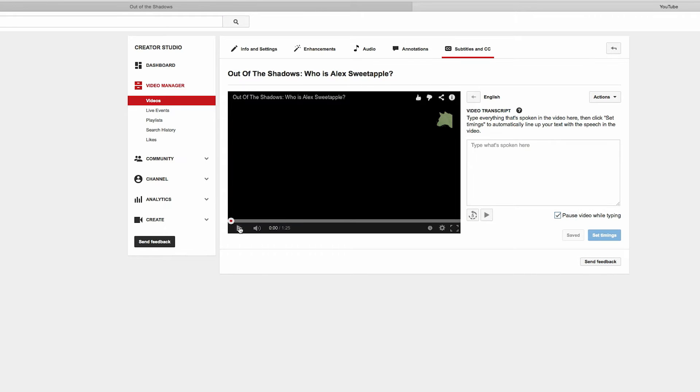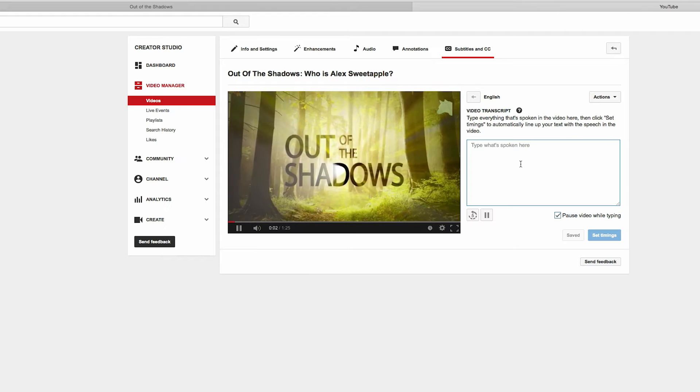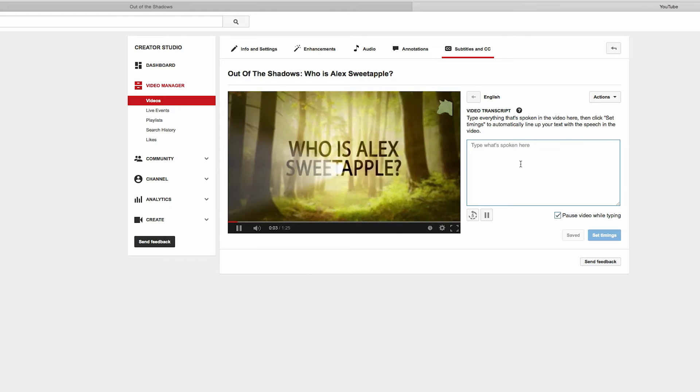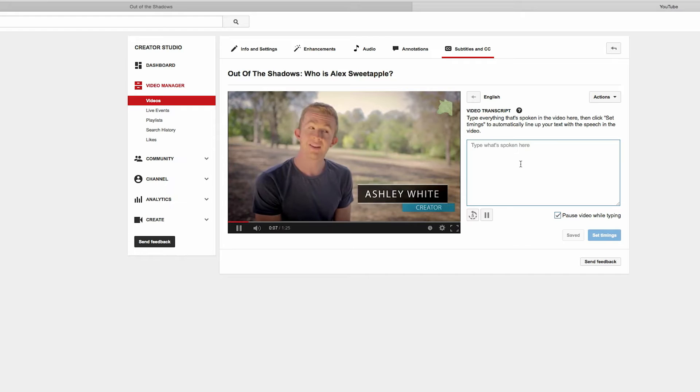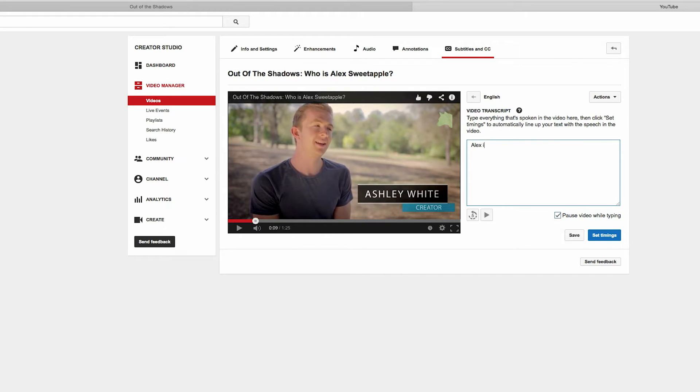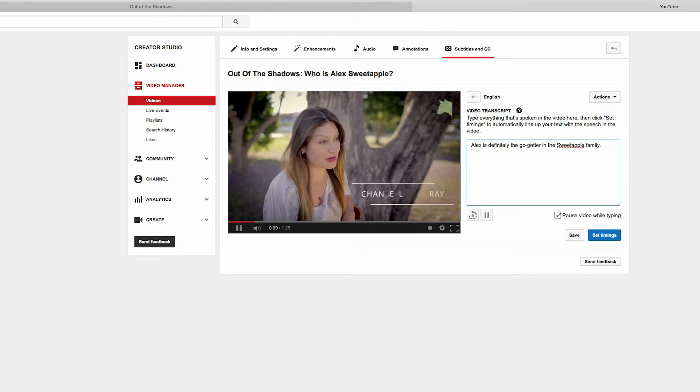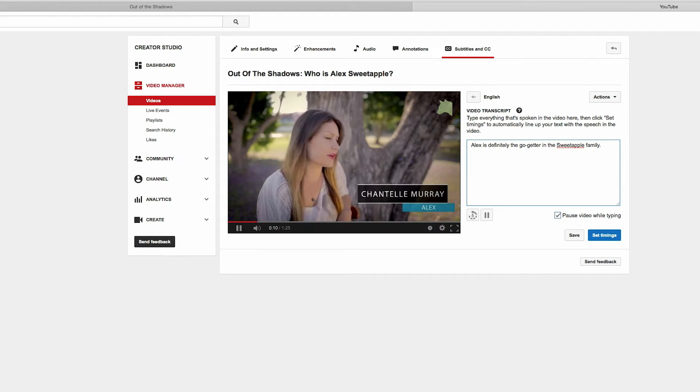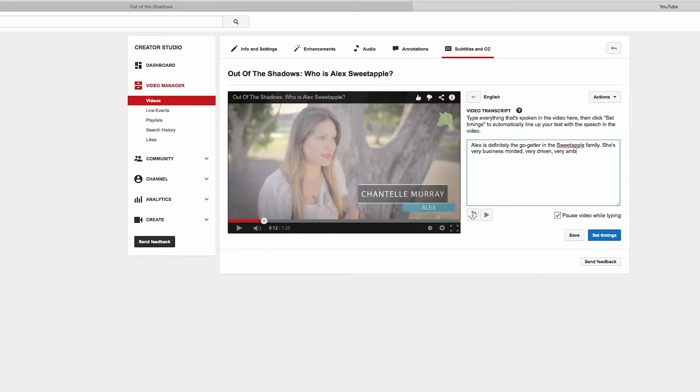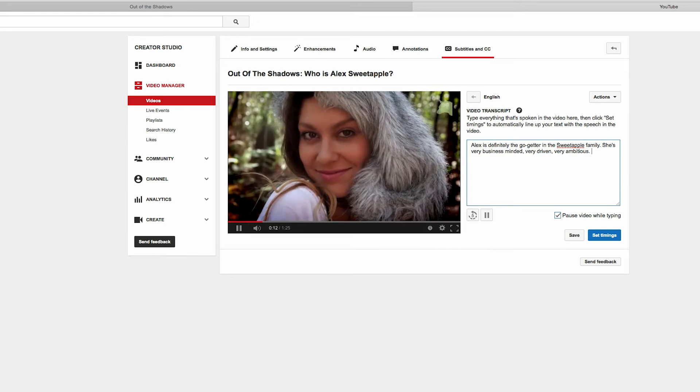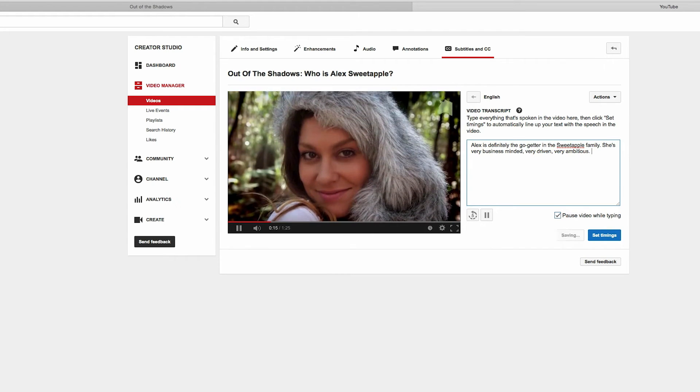Okay, so I'll give you an example of how this works. Alex is definitely the go-getter in the Sweetapple family. Very business-minded, very driven, very ambitious. He is the kind of person that would have moved out of home at the first chance.